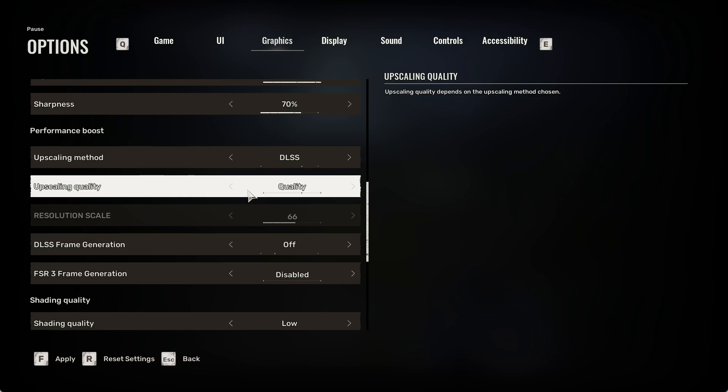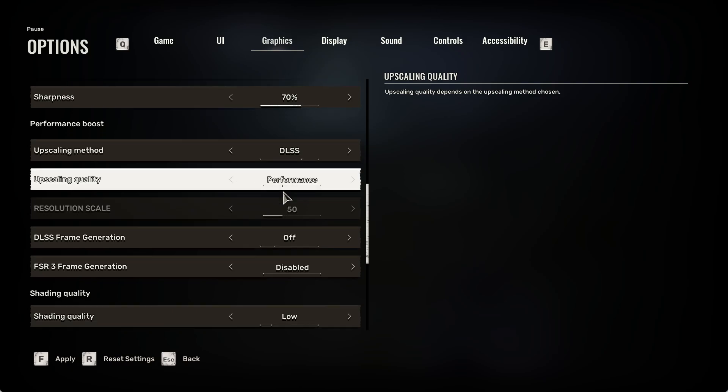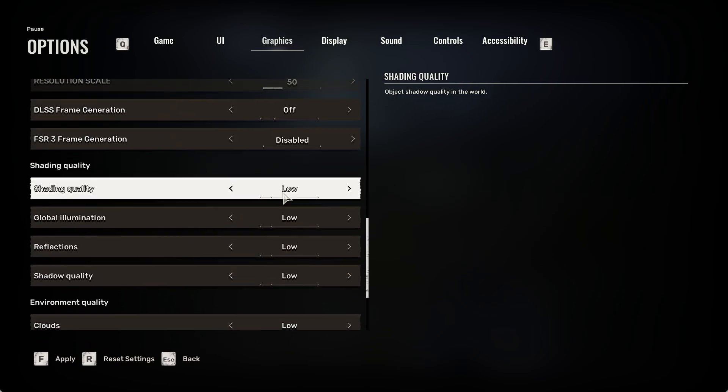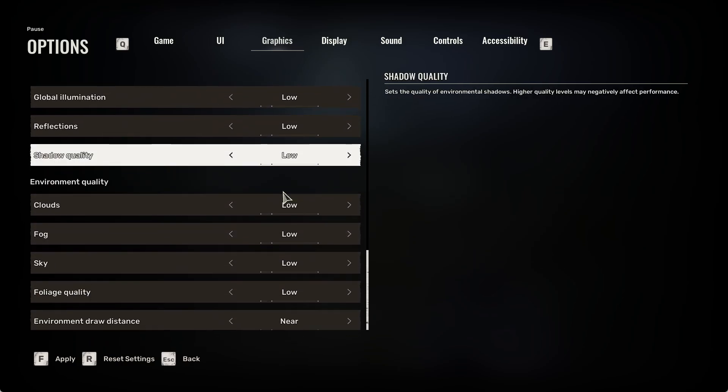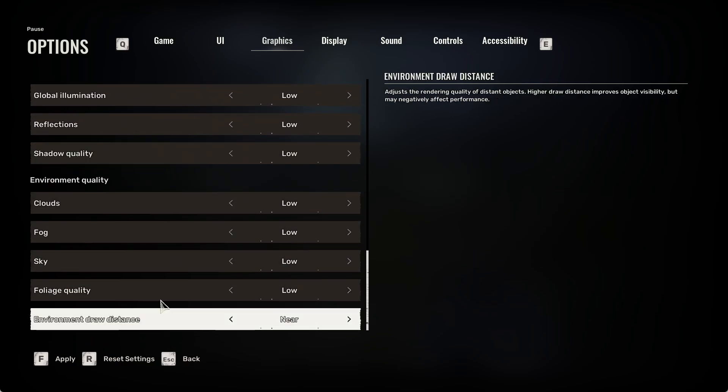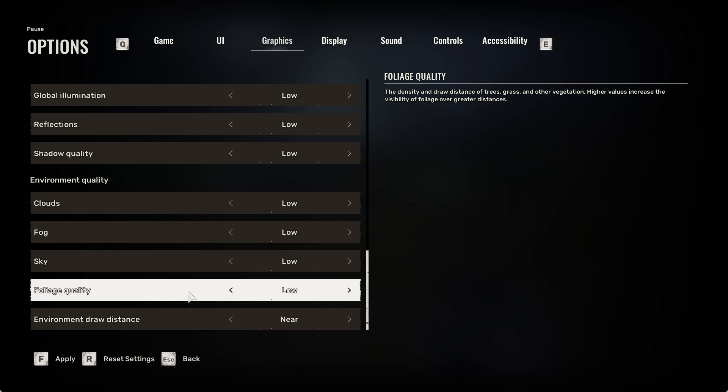And change upscaling quality to performance. You can also change foliage quality, which is the quality of trees, grass, and other plants, so you can set it to low. And also you can change environment draw distance, which will be the distance that you see.